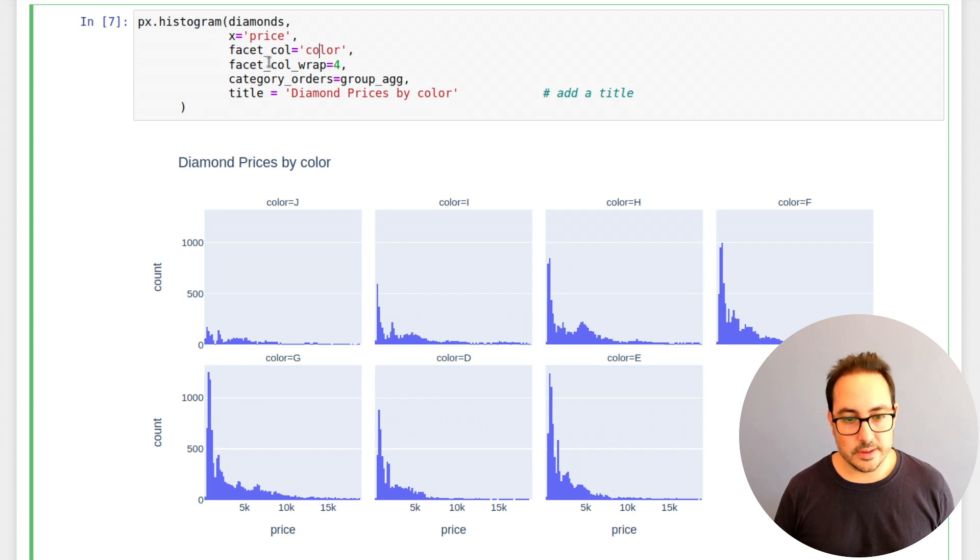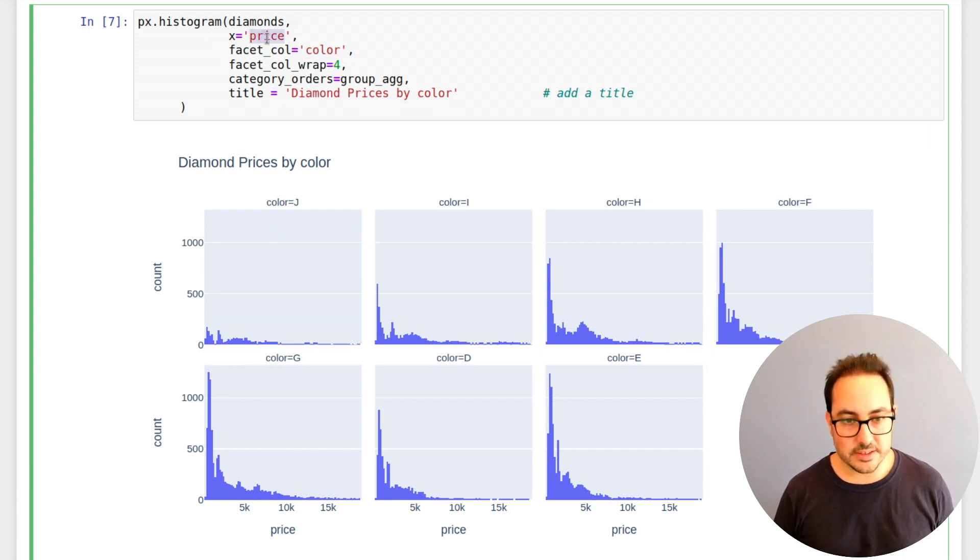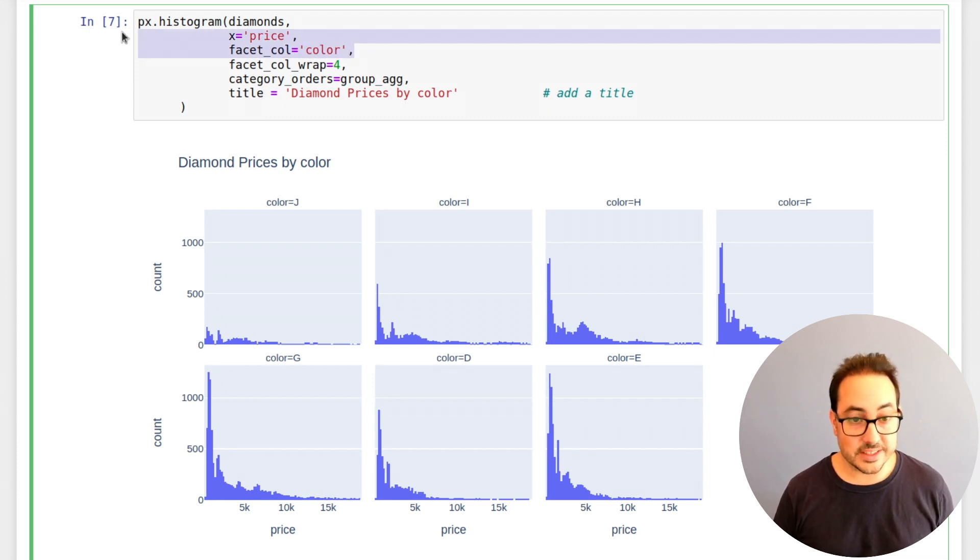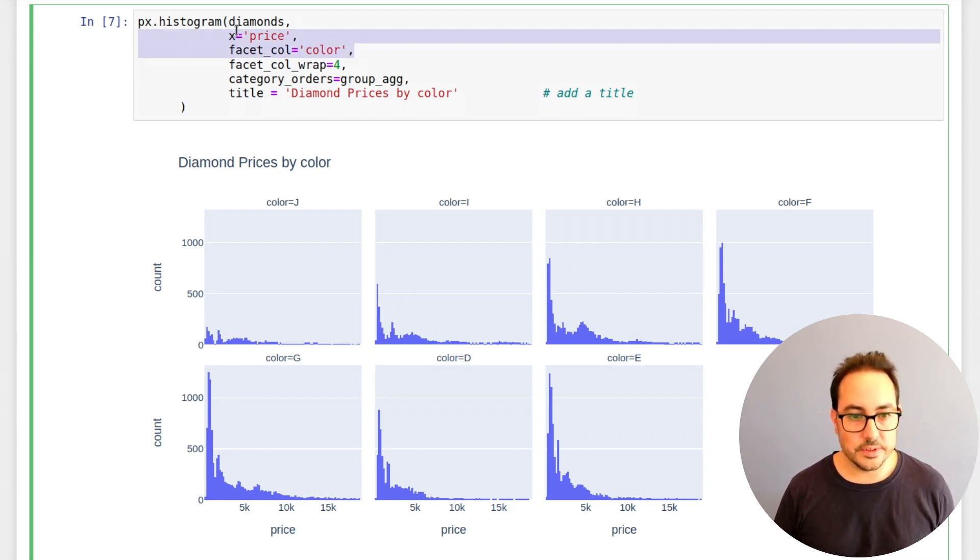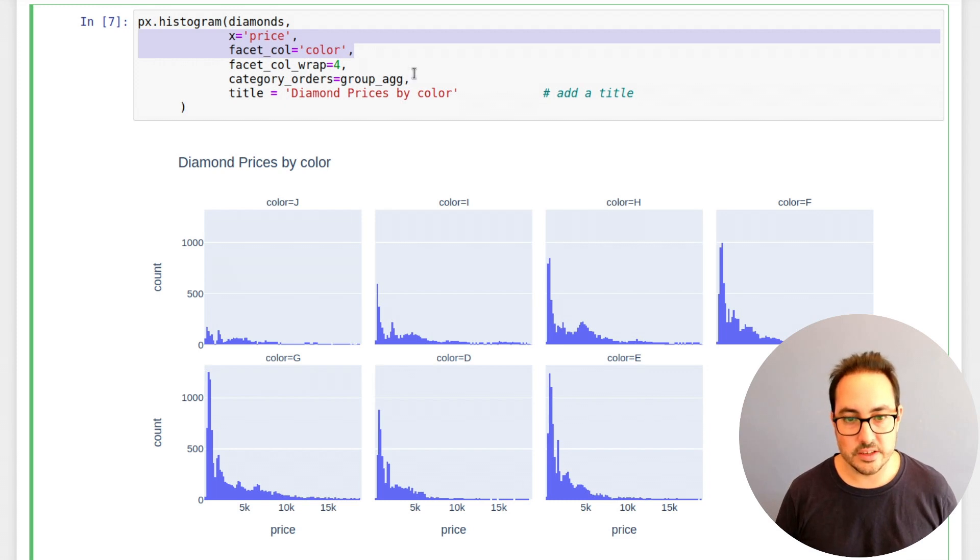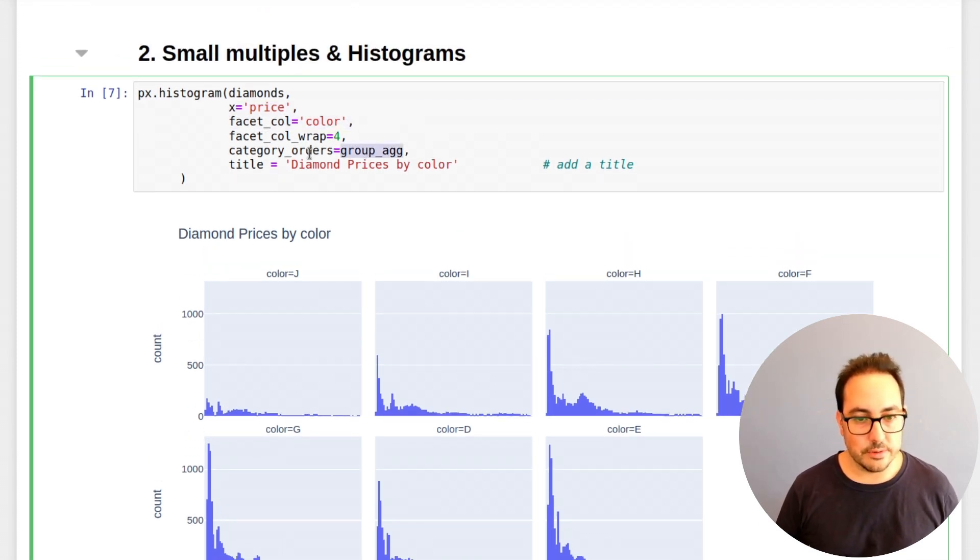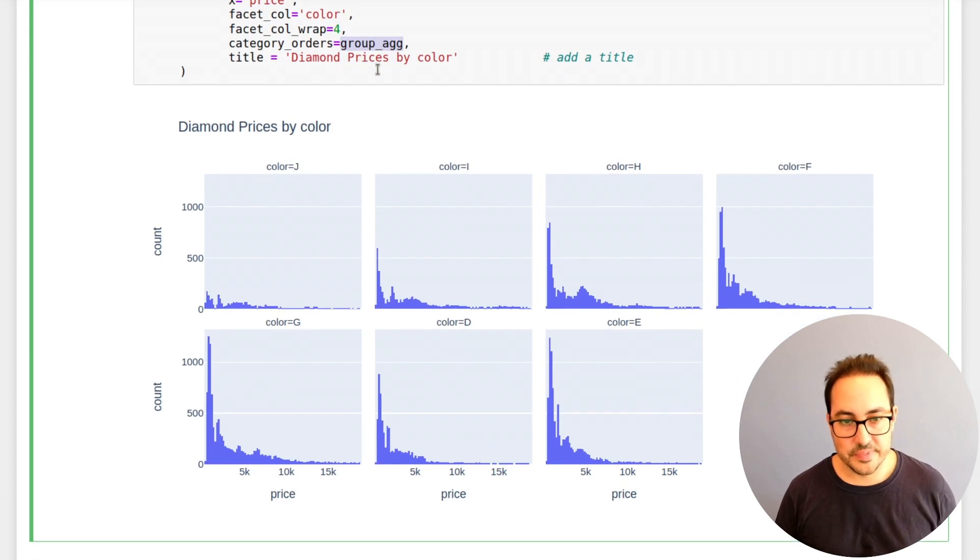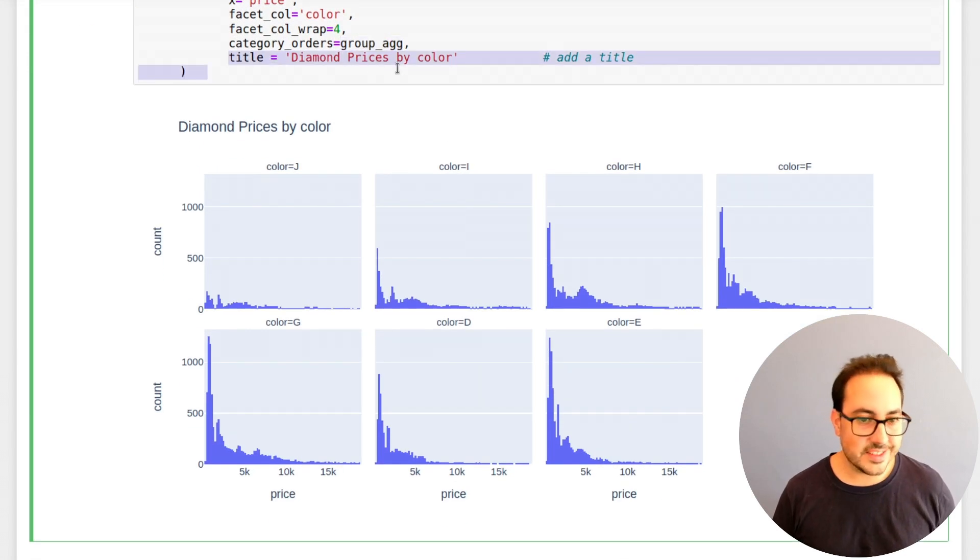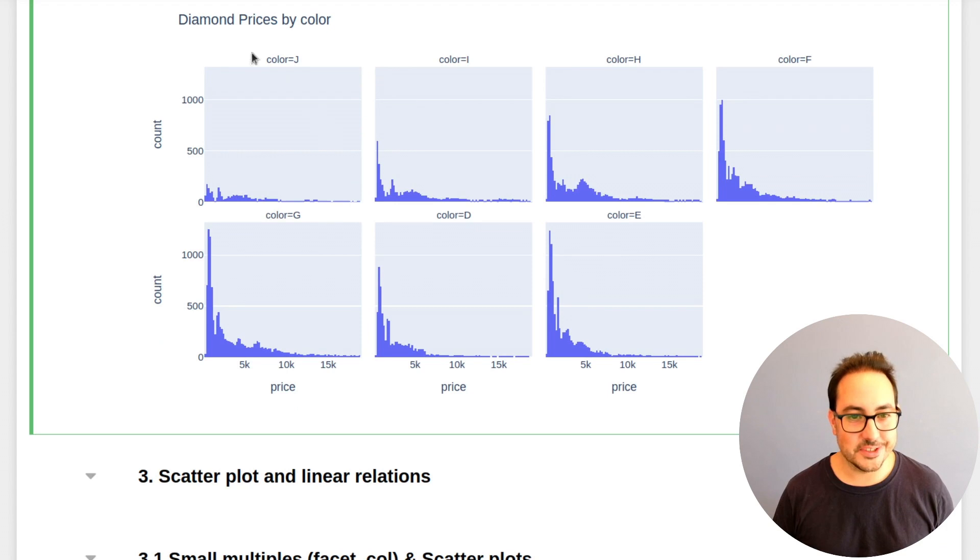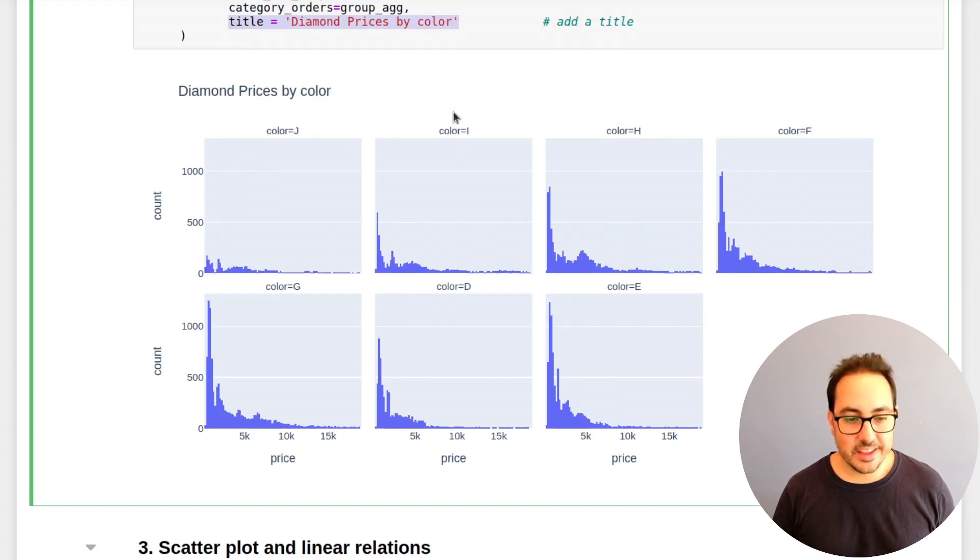So you can think of it as some sort of conditional probability. You want to understand the distribution of price conditioned by color. So that would be a more statistical way of thinking of this type of data visualization. And you can also control the order of the categories in the same way. And please add a title to the plot so we can understand what we're talking about.